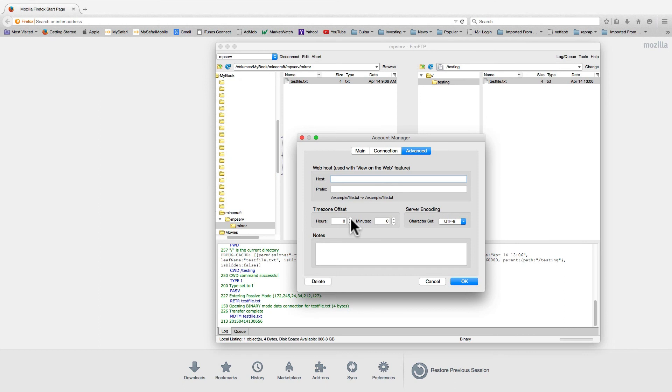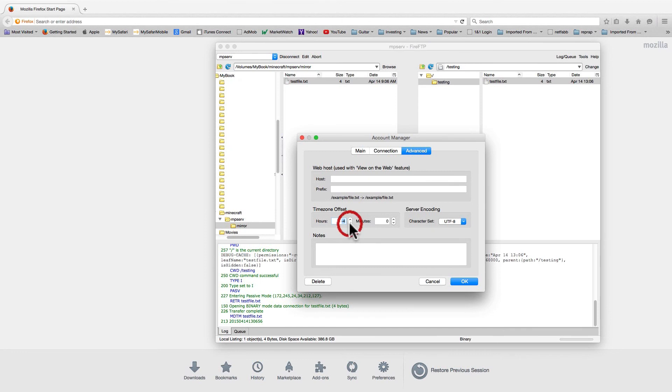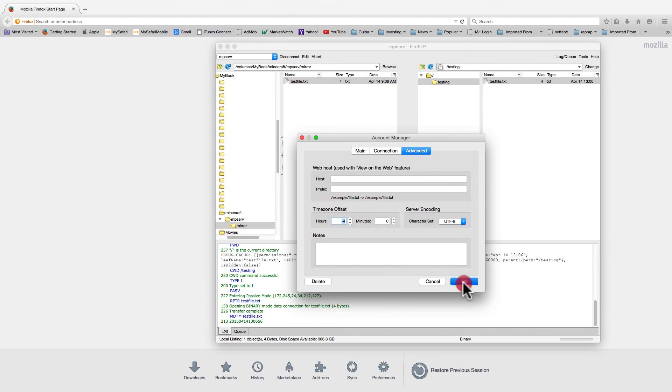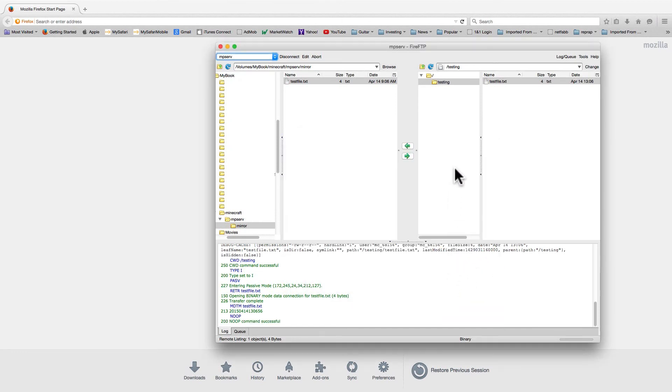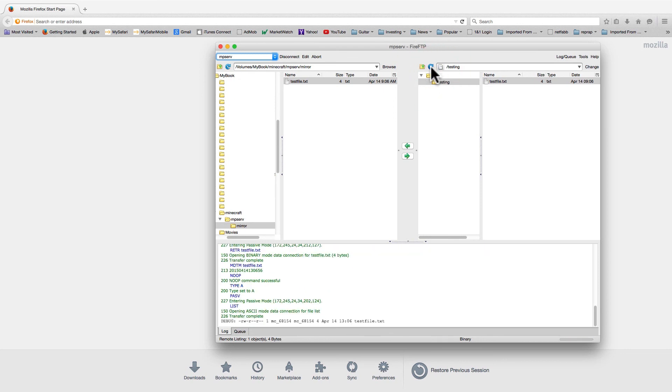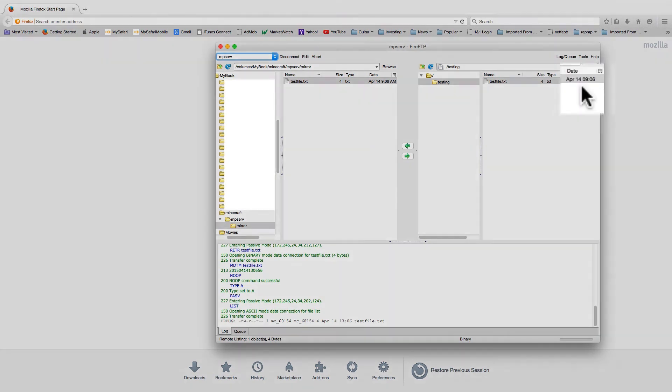I'm going to adjust the time zone offset by subtracting four hours from the remote site for this account. Click on refresh. And we can see that they now match.